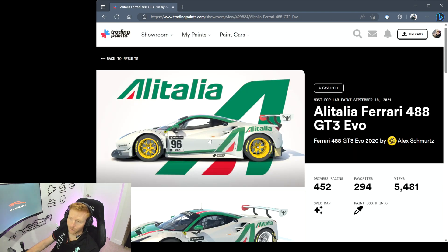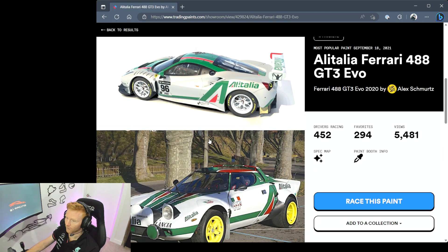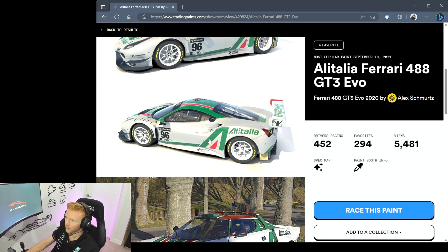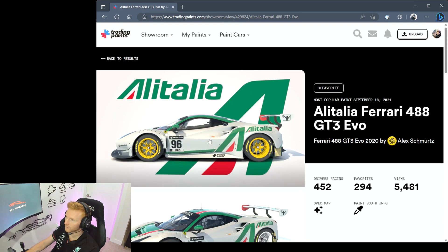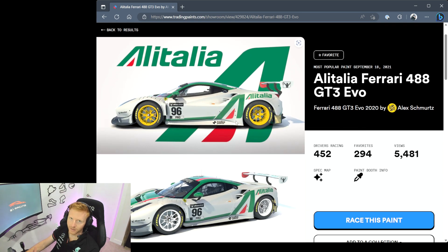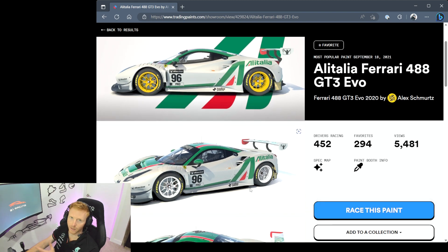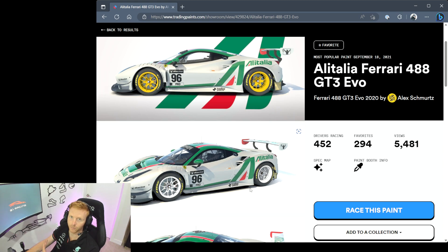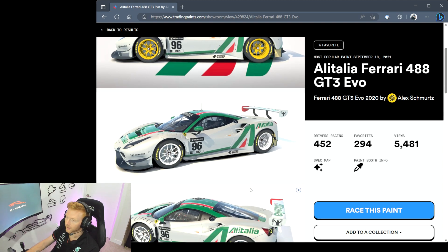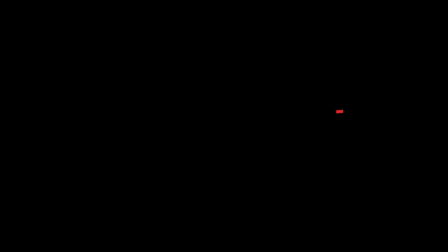You'll typically then get some nice high resolution photos of what the paint looks like, which is awesome, and then there's a couple of options. You can hit Favorite so then it's easier to find later. You can immediately hit Race This Paint and it will apply this paint into this particular car so the next time you fire up iRacing with Trading Paints this will load. Or you can simply add it to a collection so you can save it and you can easily find it later on.